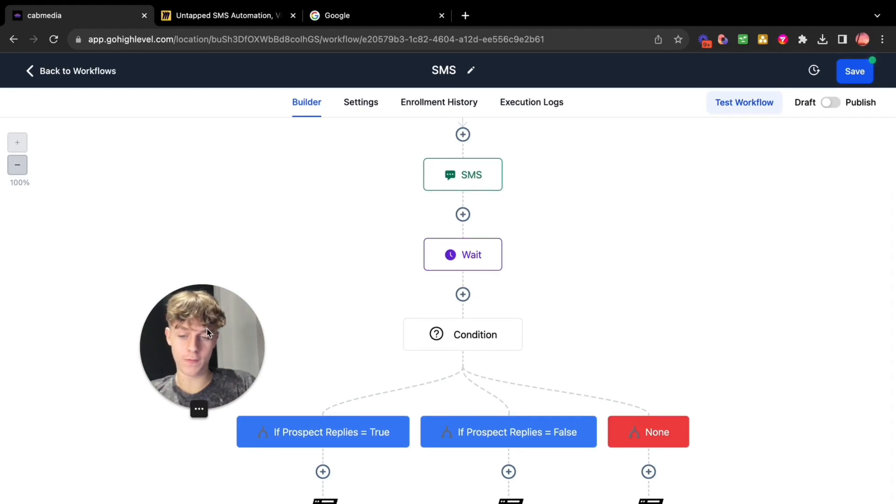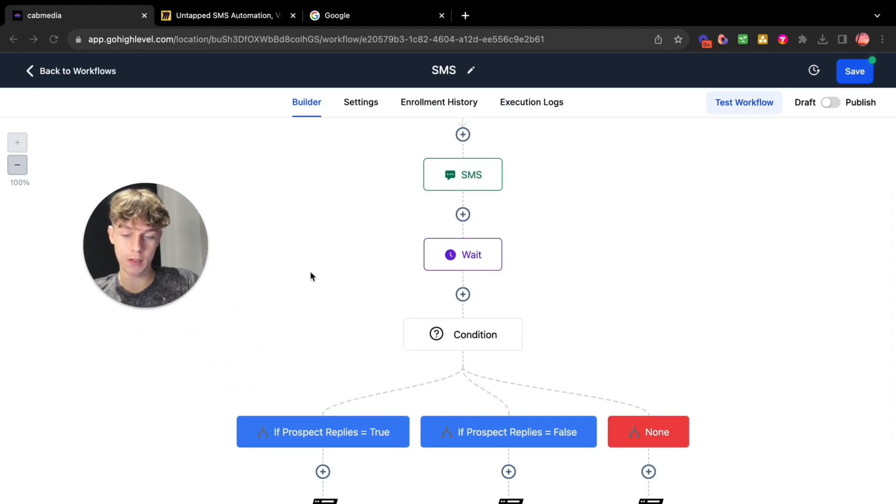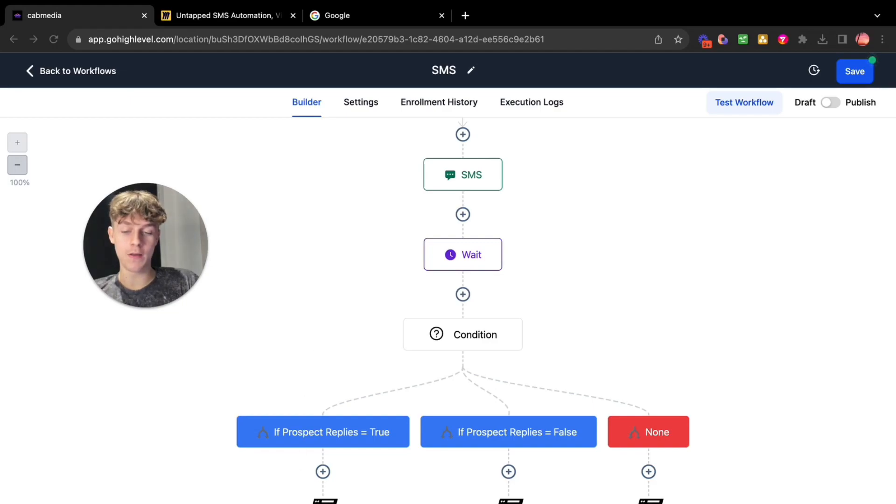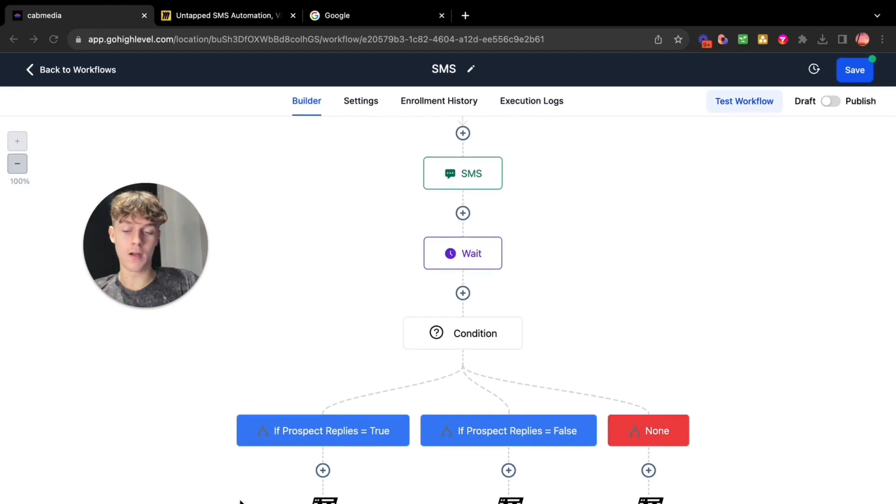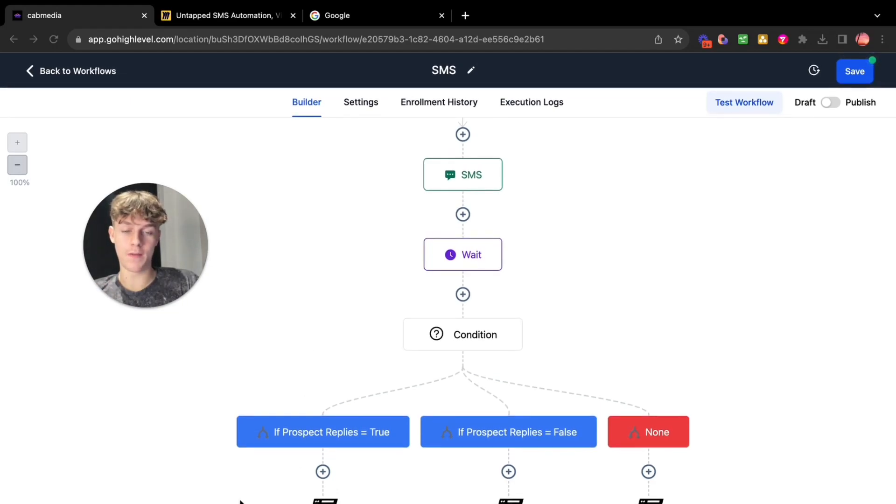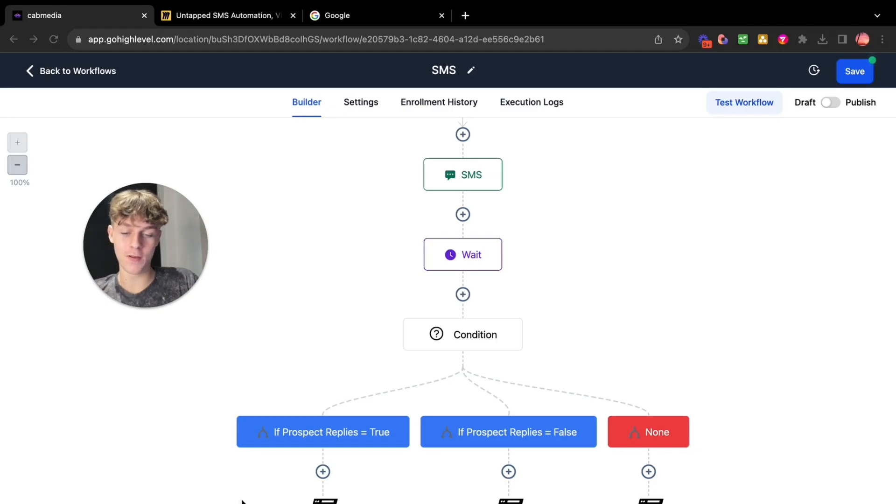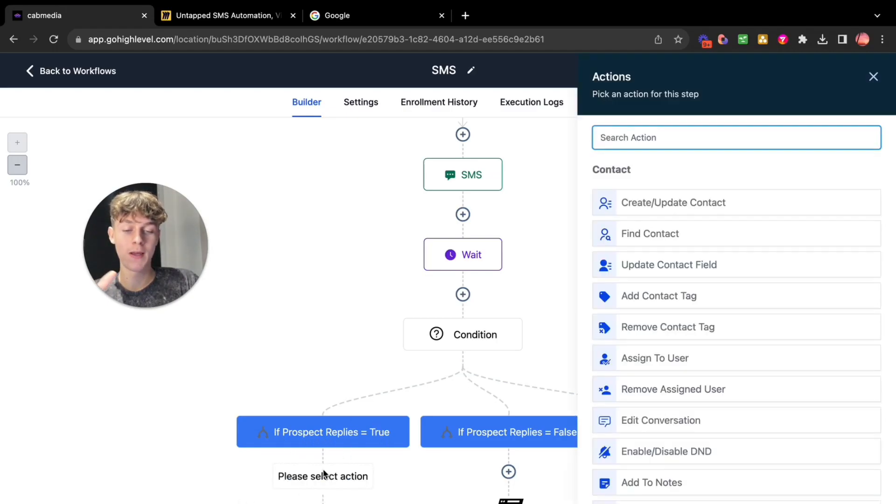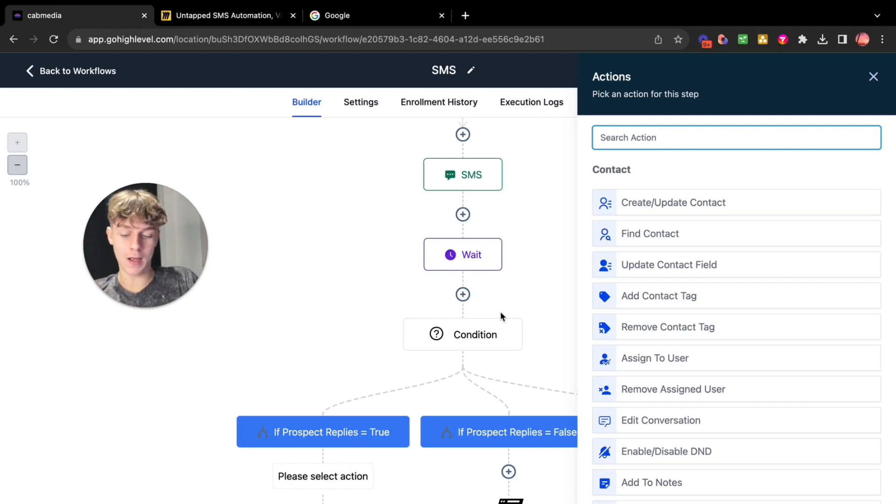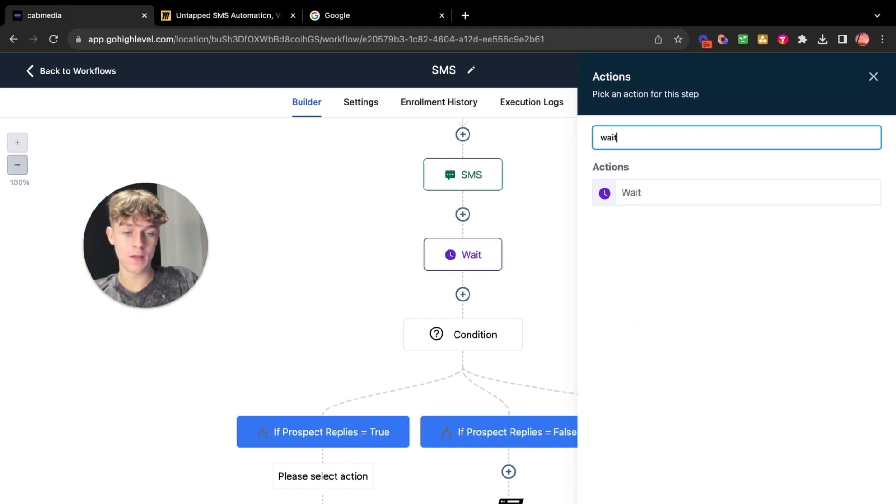So what we're going to focus on first is if the contact did respond then you can either use AI to sort of see if it was a positive or negative response and then see how the workflow continues. So what you do is if prospect replies equals true. Now to make it look more natural and realistic you can actually wait.